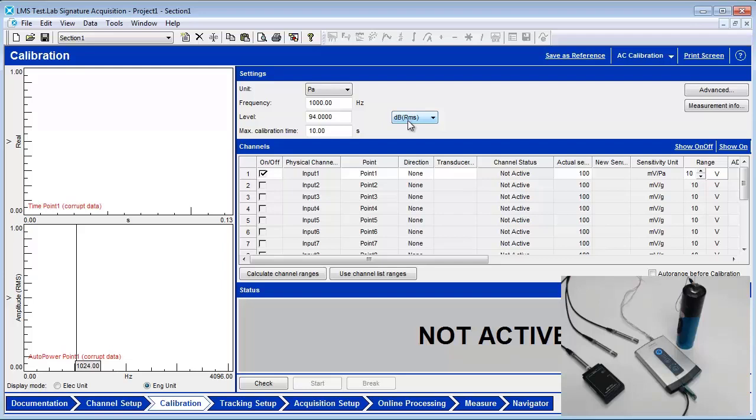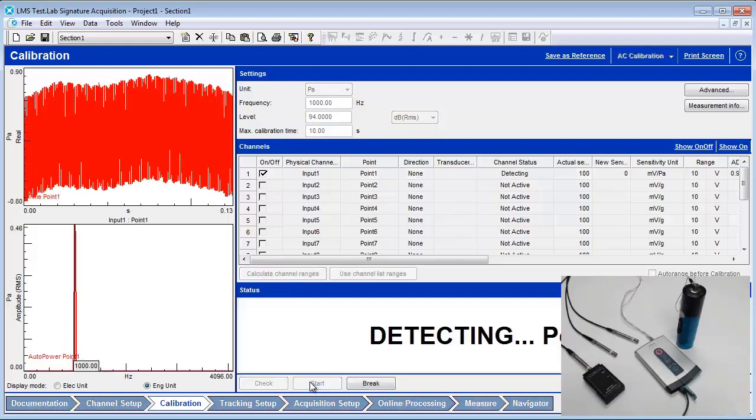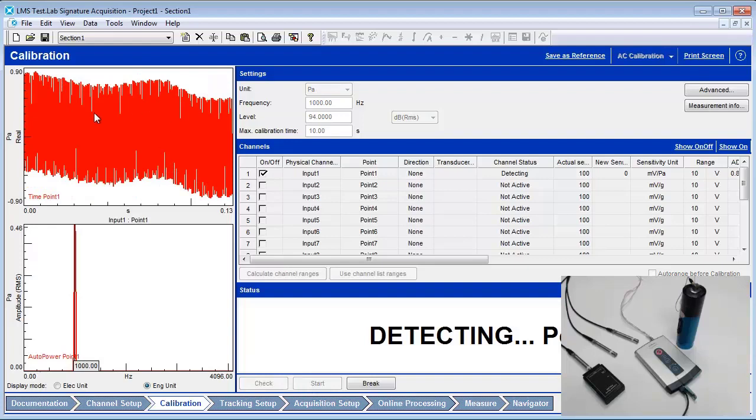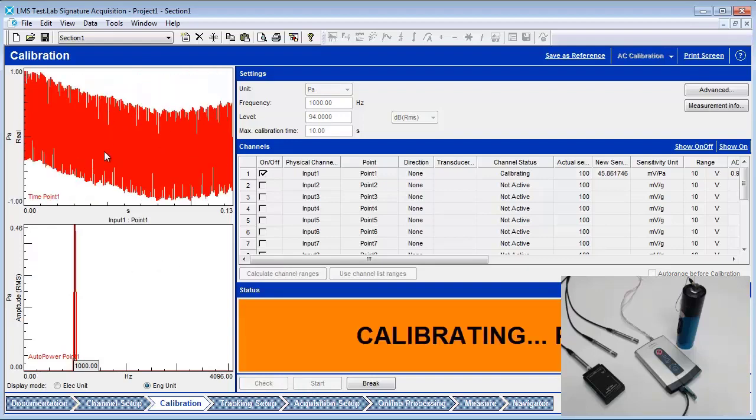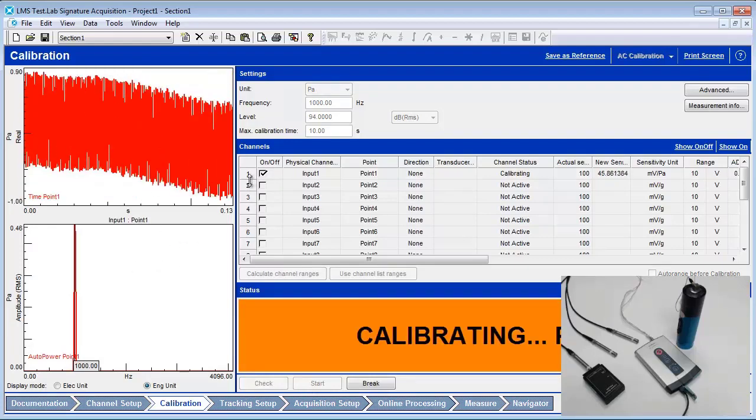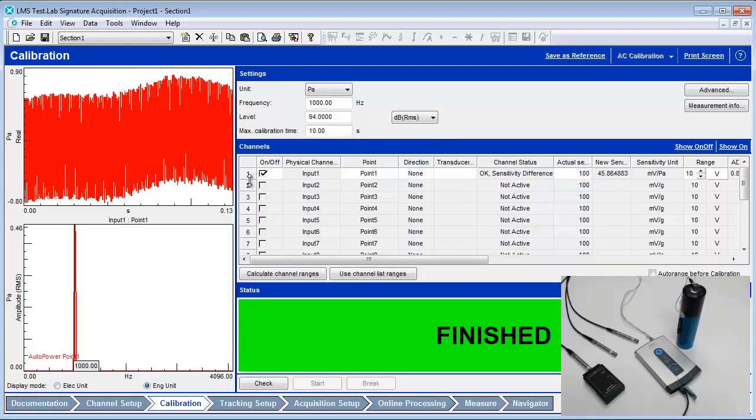Attach the calibrator to the microphone and turn it on. Press the check button and then the start button. The calibration time history and frequency spectrum should show on the left-hand side. If the calibrator signal is present, the calibration starts. When the calibration is finished, the message area turns green.